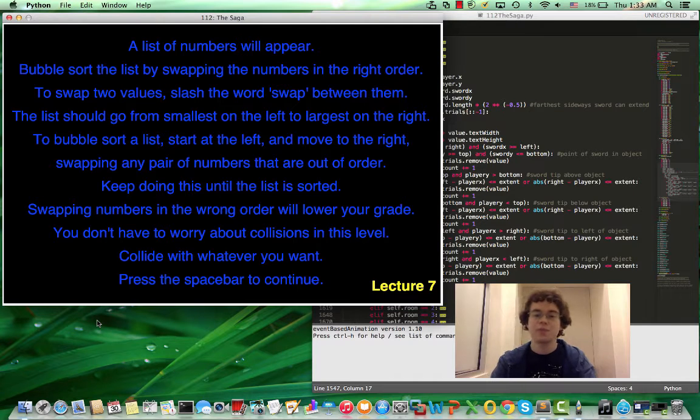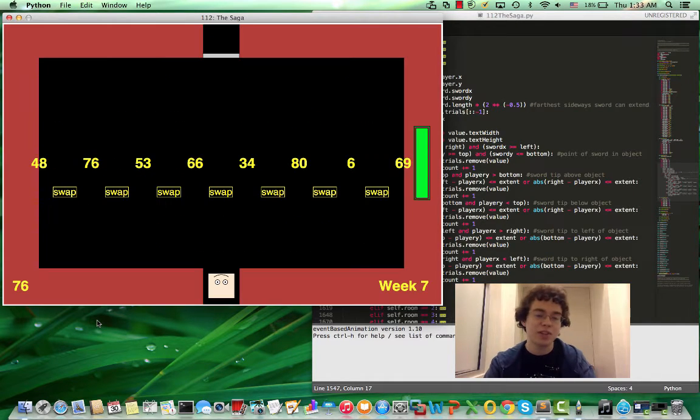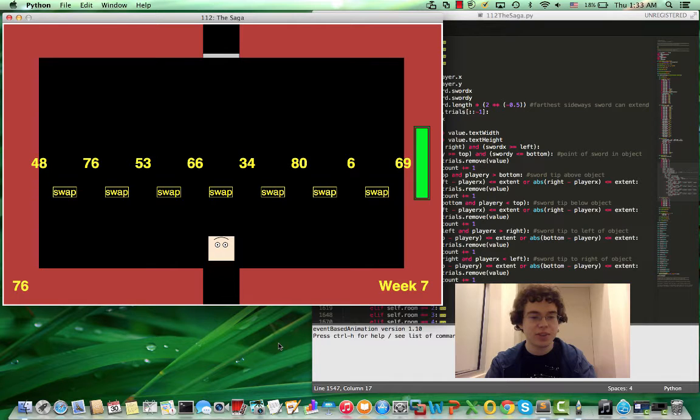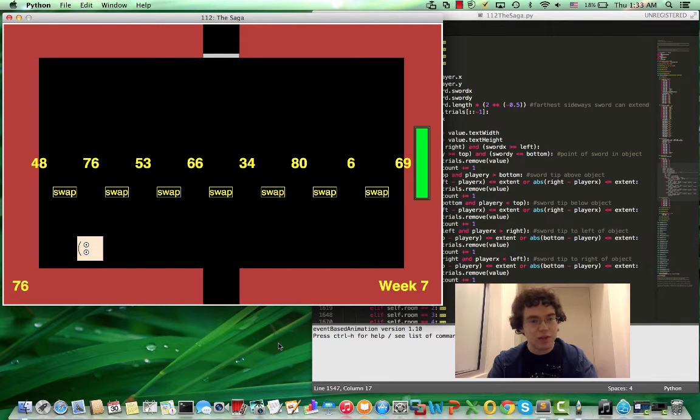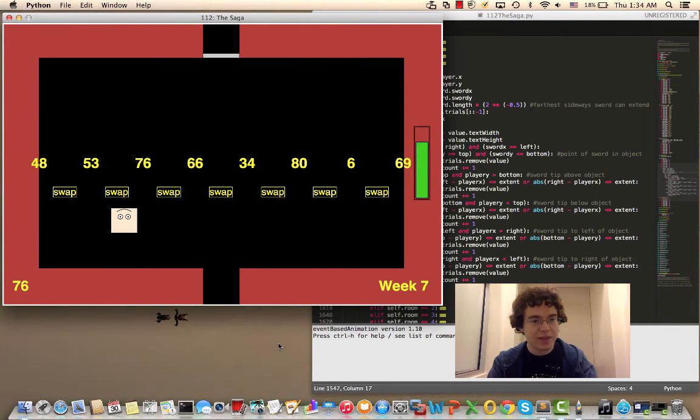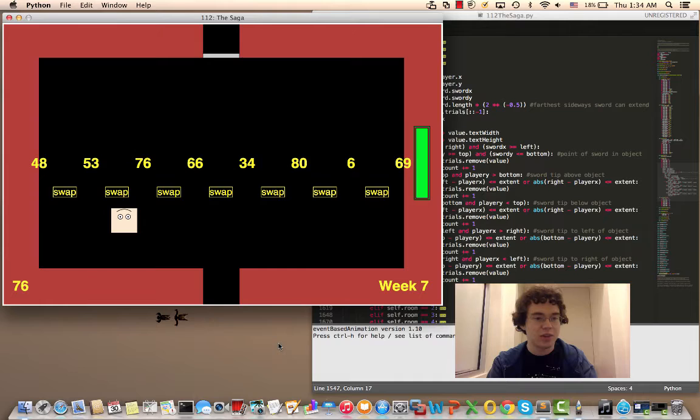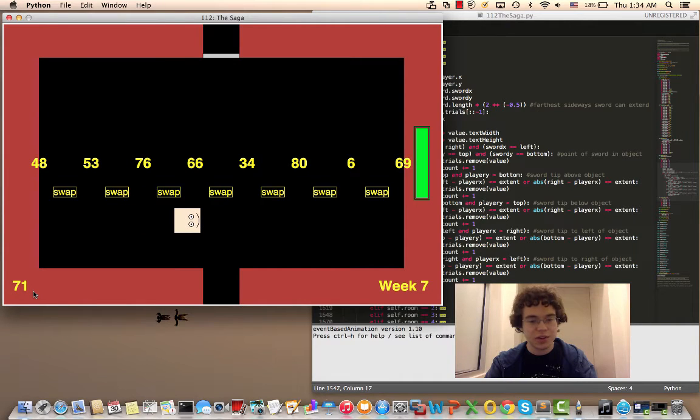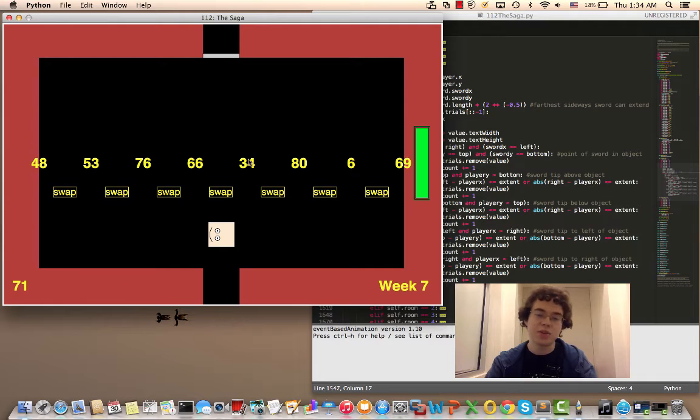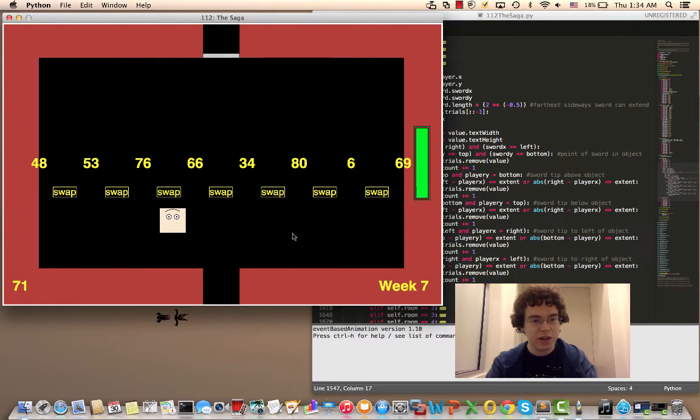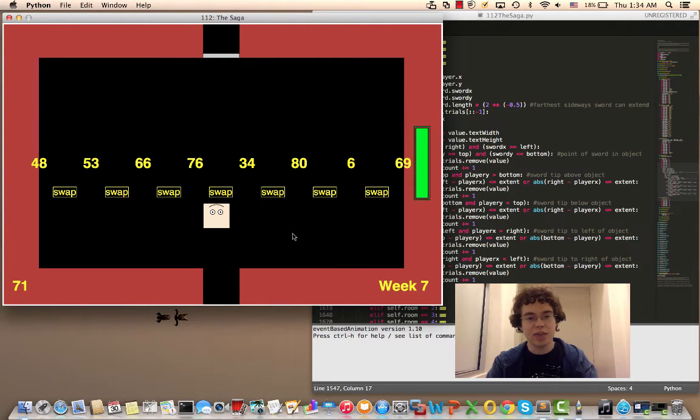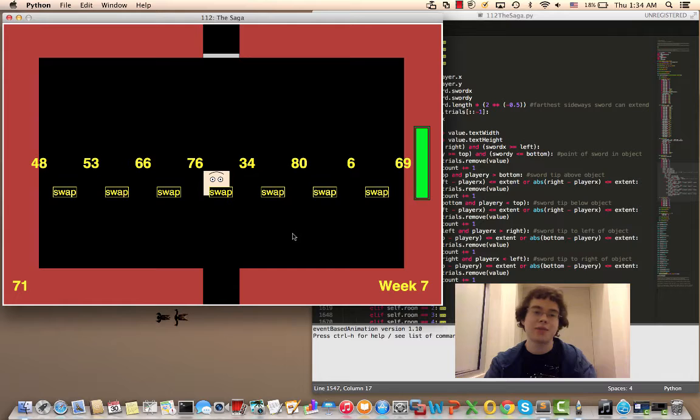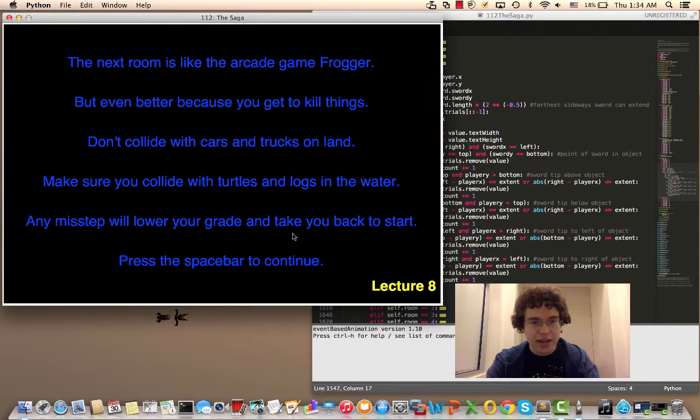Okay so week seven we want to bubble sort this list. We do that by swiping this swap thing. If I swap something that's in order then my grade would go down like that. Oh no. So that's that. Once the numbers are all swapped in the correct order then I can move on. Also in this level it's probably the only one where I don't worry about not colliding with anything. I can collide with whatever I want. So there's that.